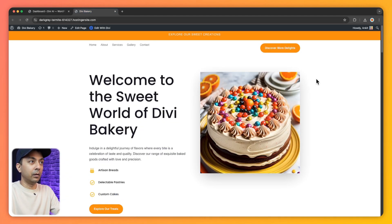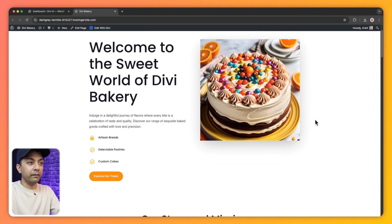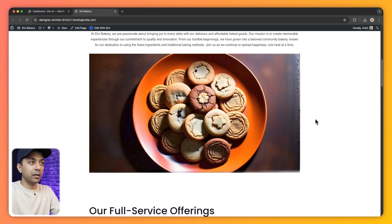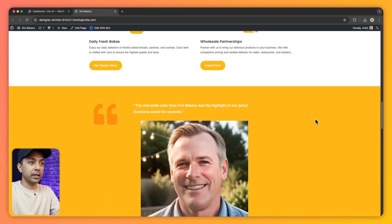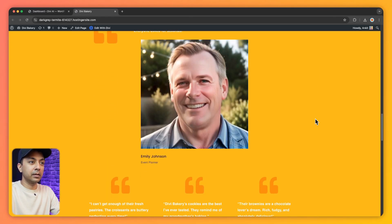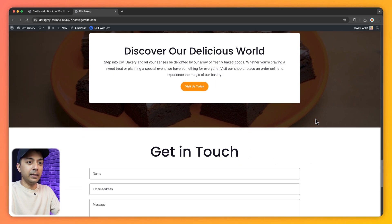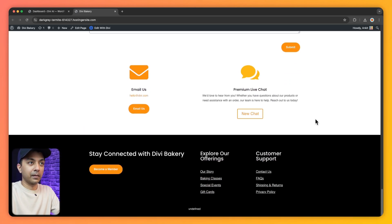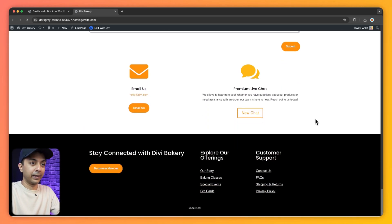And here is our website. We have our big bold hero section. And if we scroll down, we have our story and mission. And we have our services and testimonials. And this one looks perfect.